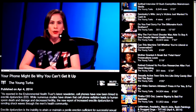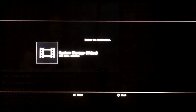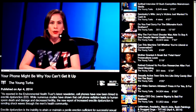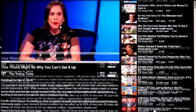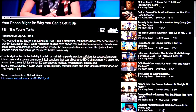YouTube some time ago removed the 1080p feed. If you click the link it gives you the option to download. Press circle to cancel that. The video's publish date is shown on the left along with the full video description, which you can read by pressing down on the D-pad.